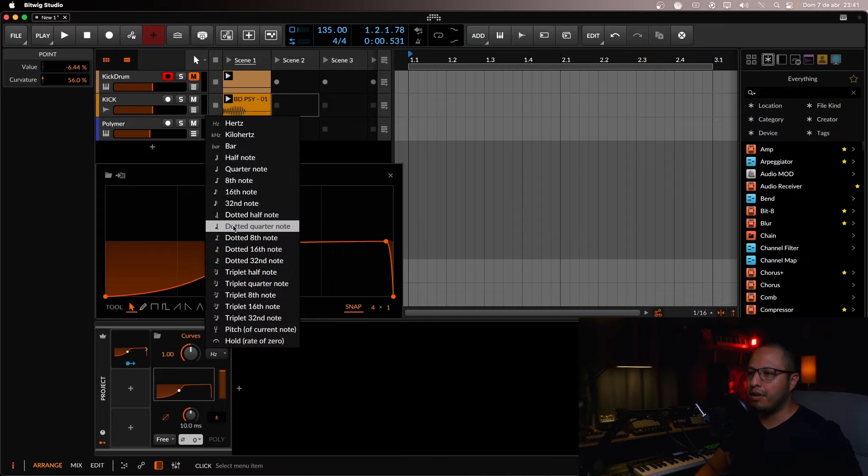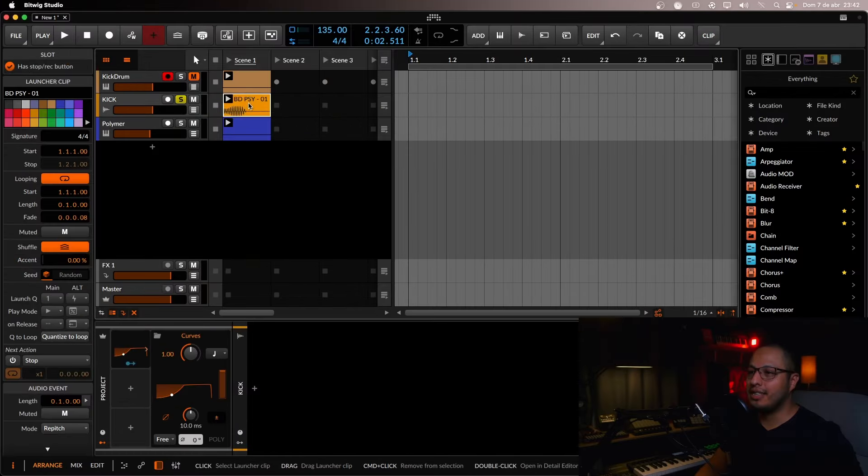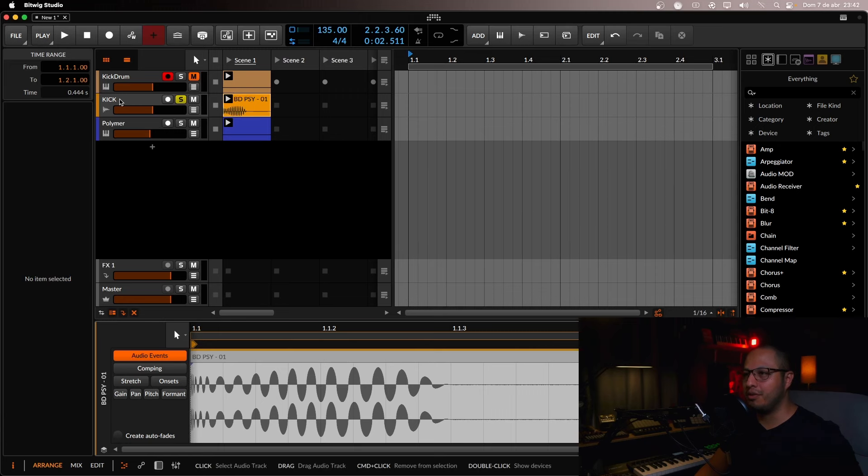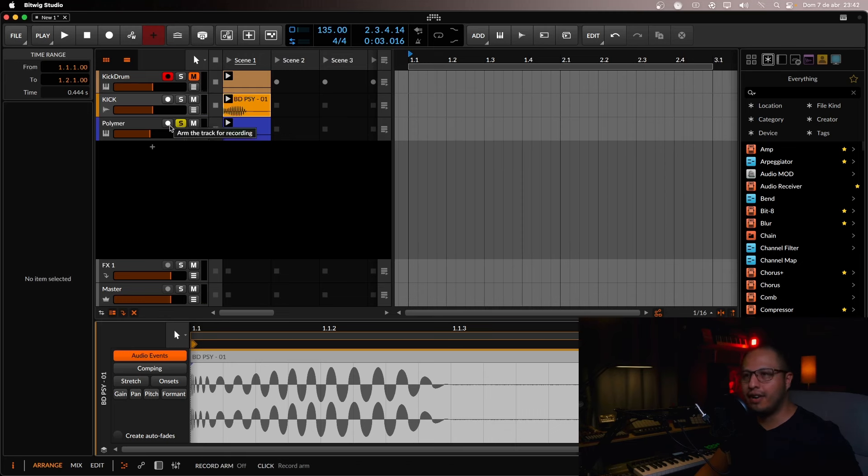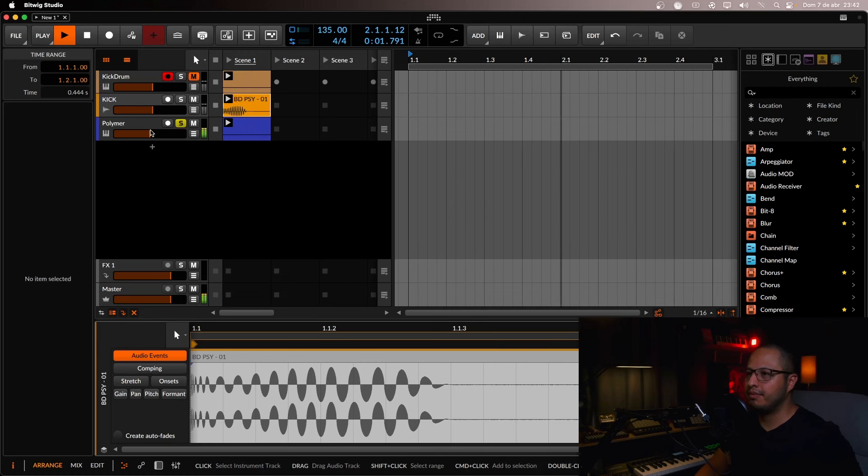And we're going to be using a quarter note. So this is the kick that we're going to be using. And this is the bass. It has no sidechain effect. As you can see, it will be just straightforward. It's like a shotgun type of bass.